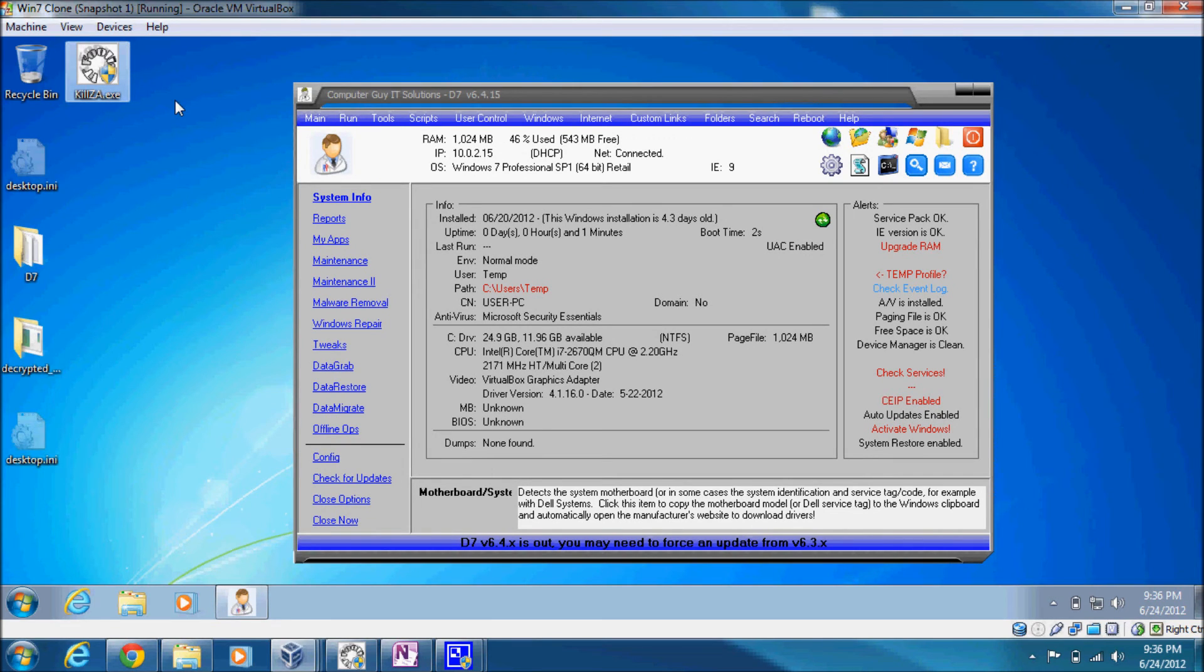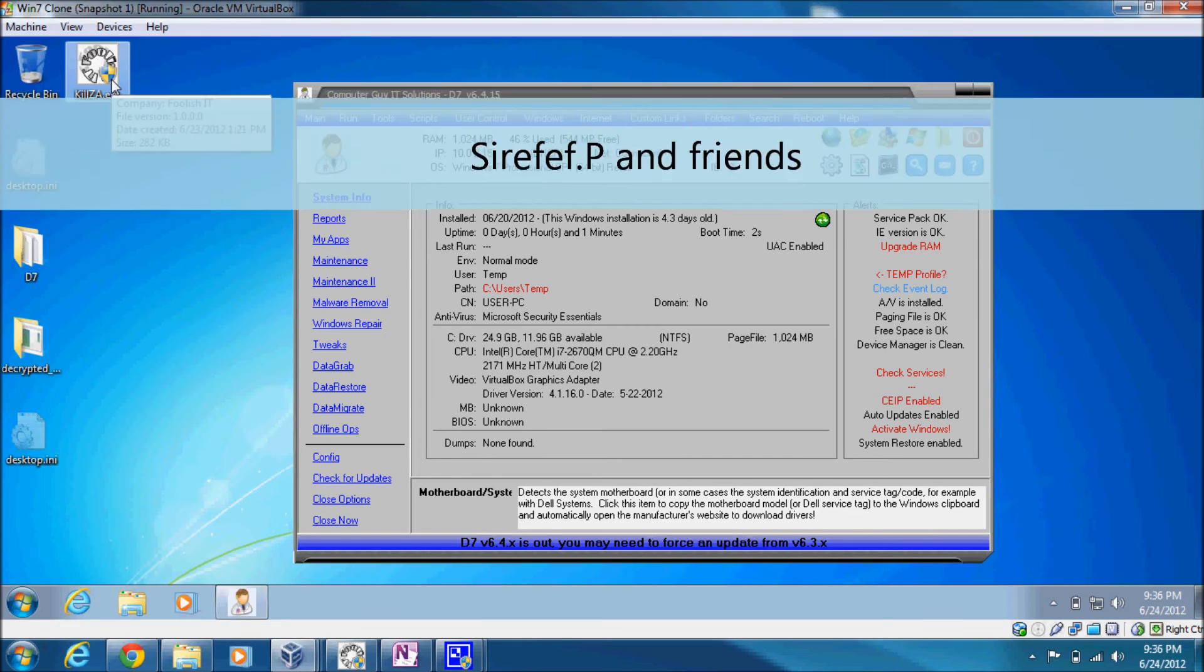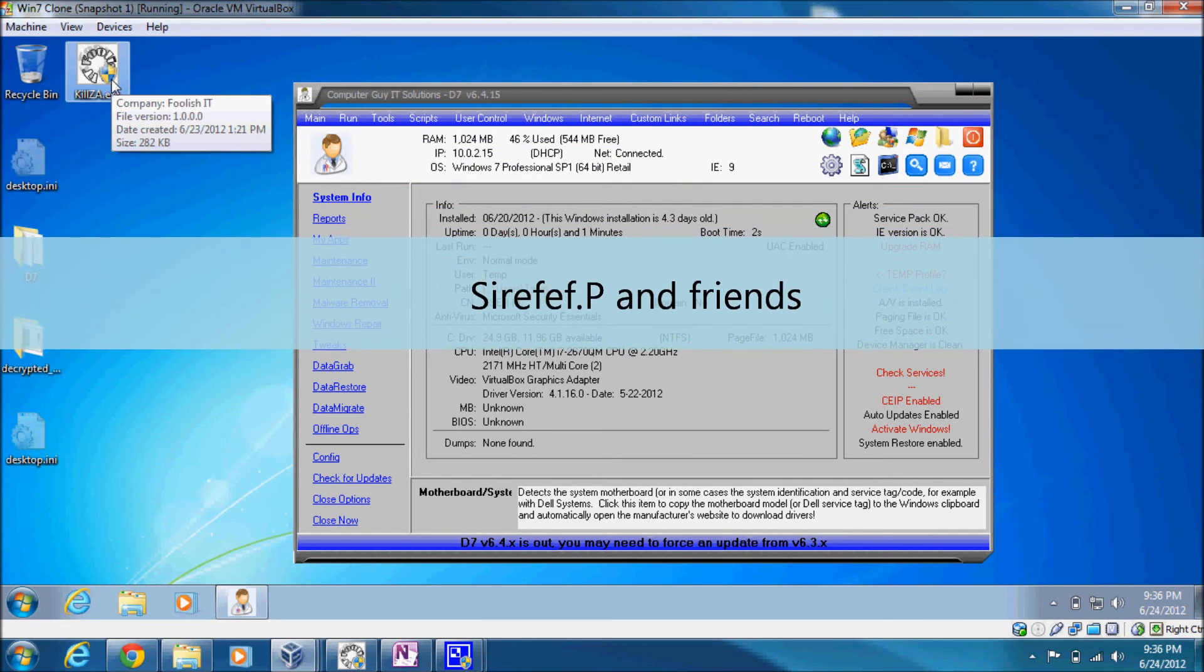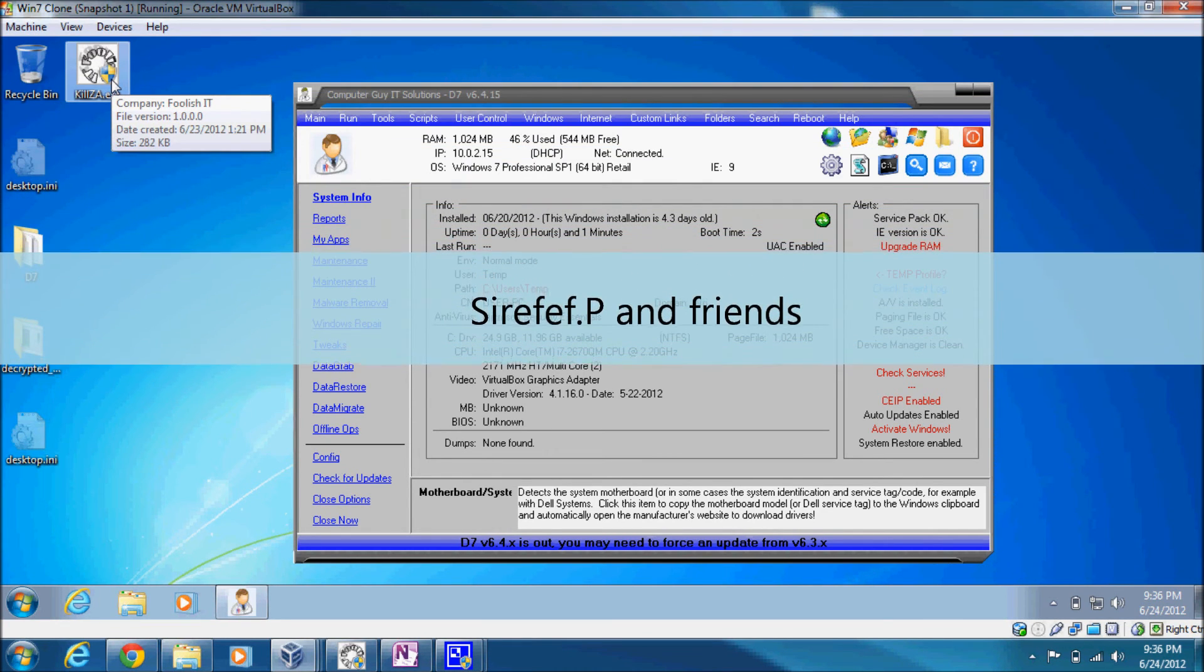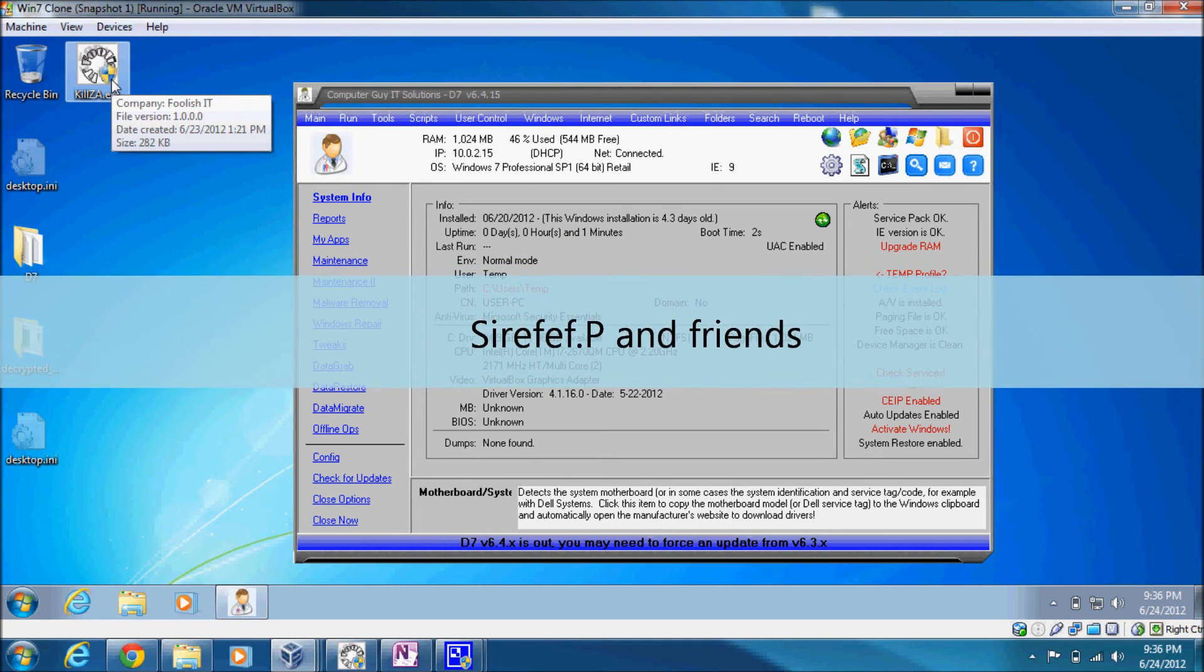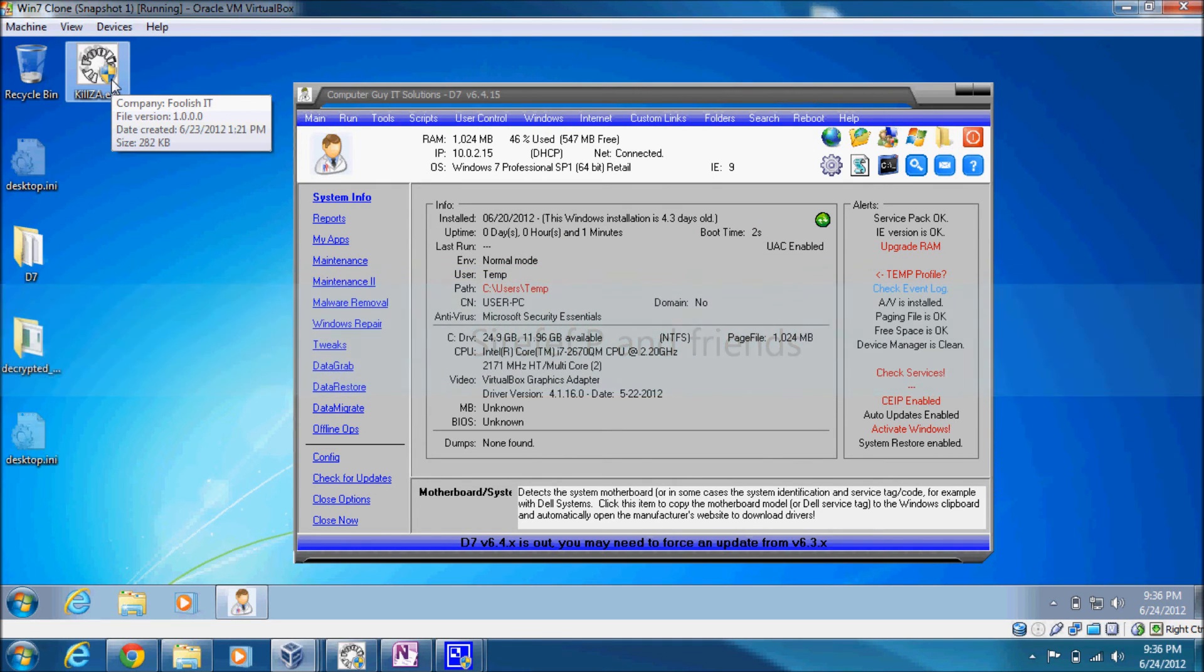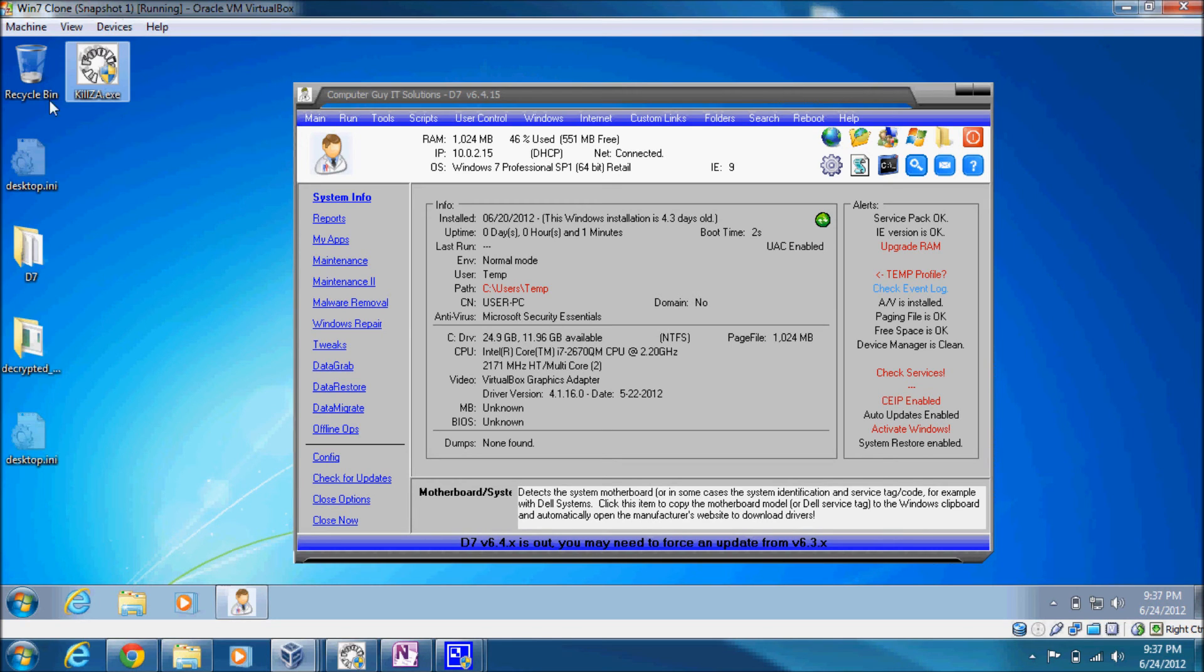AKA Sirefef.P, which has a payload including .Y, .W, .Z, and a few other miscellaneous detections as reported by Microsoft Security Essentials and several others, although they all have slightly different names. But in any case, the tool is KillZA.